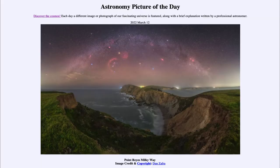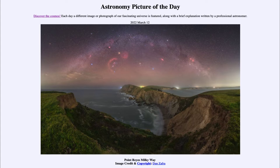Greetings and welcome to the Introduction to Astronomy. One of the things I like to do in each of my introductory astronomy classes is to begin with the Astronomy Picture of the Day from the NASA website — that is apod.nasa.gov/apod — and today's picture for March 12th of 2022 is titled 'Point Reyes Milky Way.'